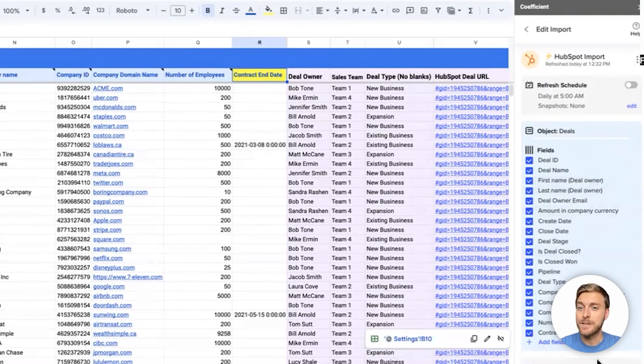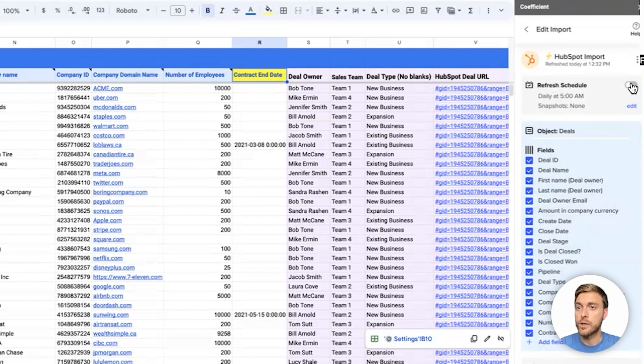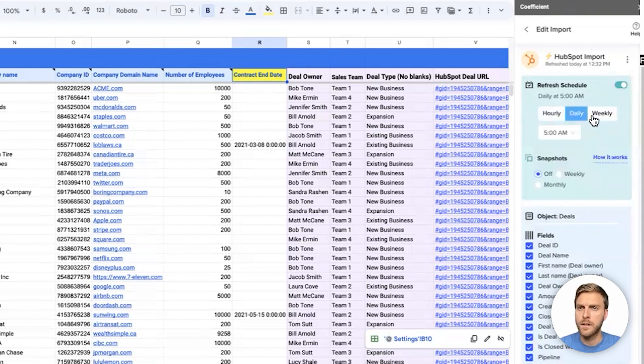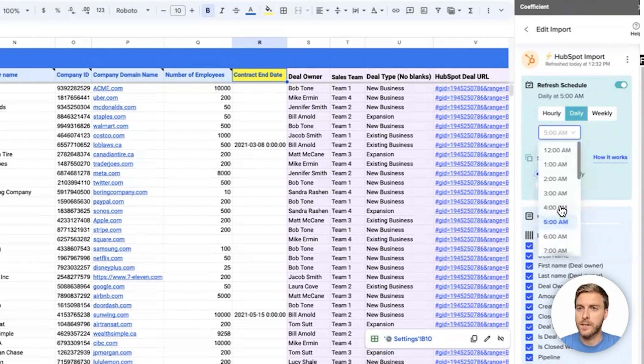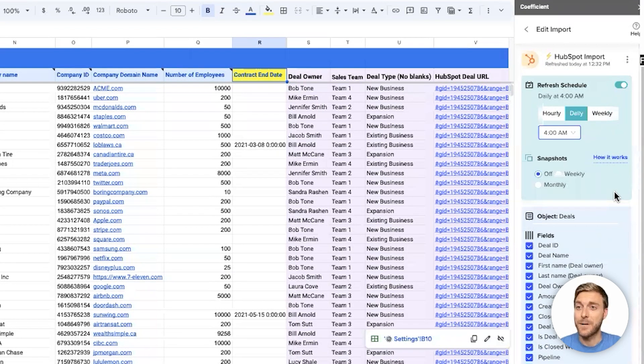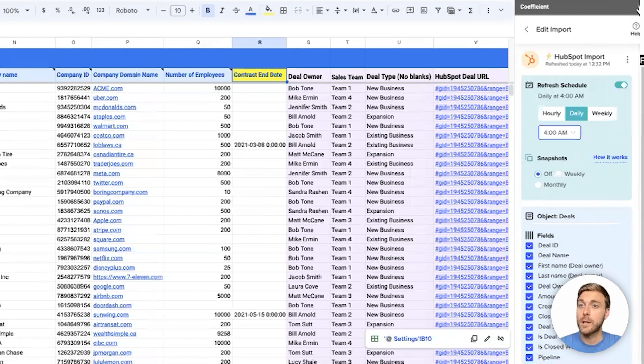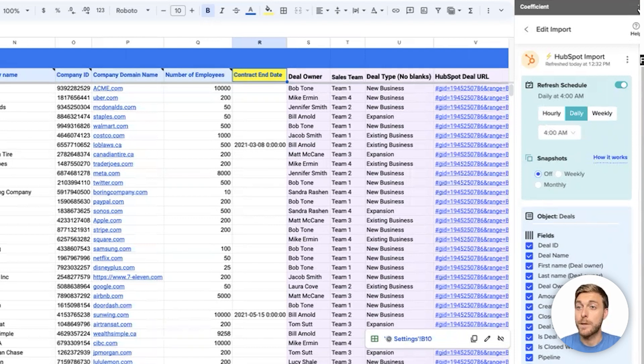Now, let's set up this import so that it'll automatically refresh. Up here, we have a refresh schedule. We can toggle this to turn it on, and we can click edit if we want to choose a specific time. For our case, let's say we'll refresh this daily at 4 a.m. so that all the data is live by the time our team gets online. And we're all set. This import will keep refreshing every day at 4 a.m. Now we can close the coefficient sidebar, and let's see how we can further customize this dashboard to better suit your own business needs.